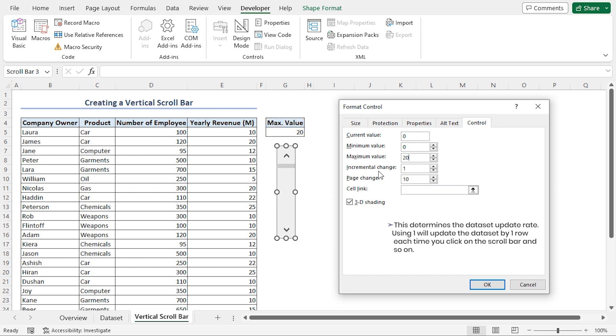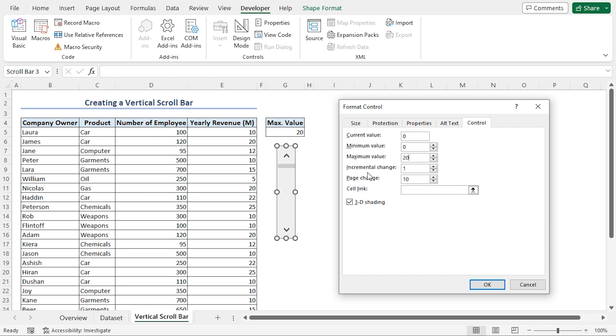The incremental change determines the scroll rate. A value of 1 means the dataset will be scrolled by 1 row each time we click on the scroll bar. I'll keep the default incremental change of 1.